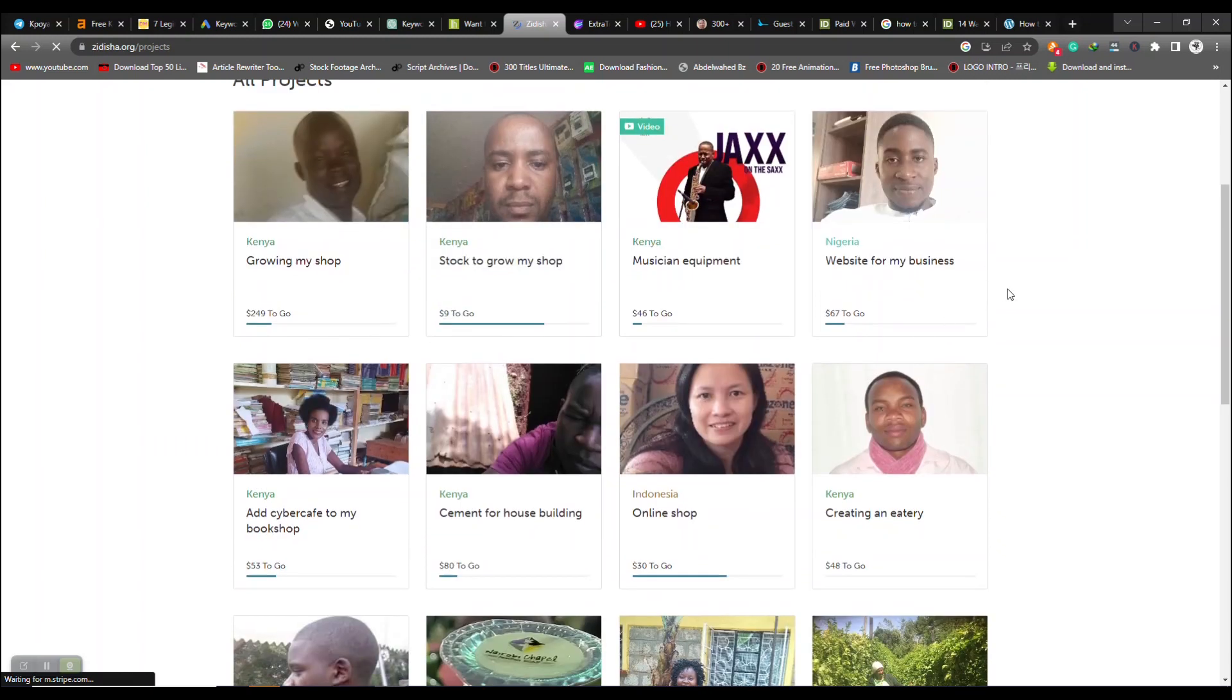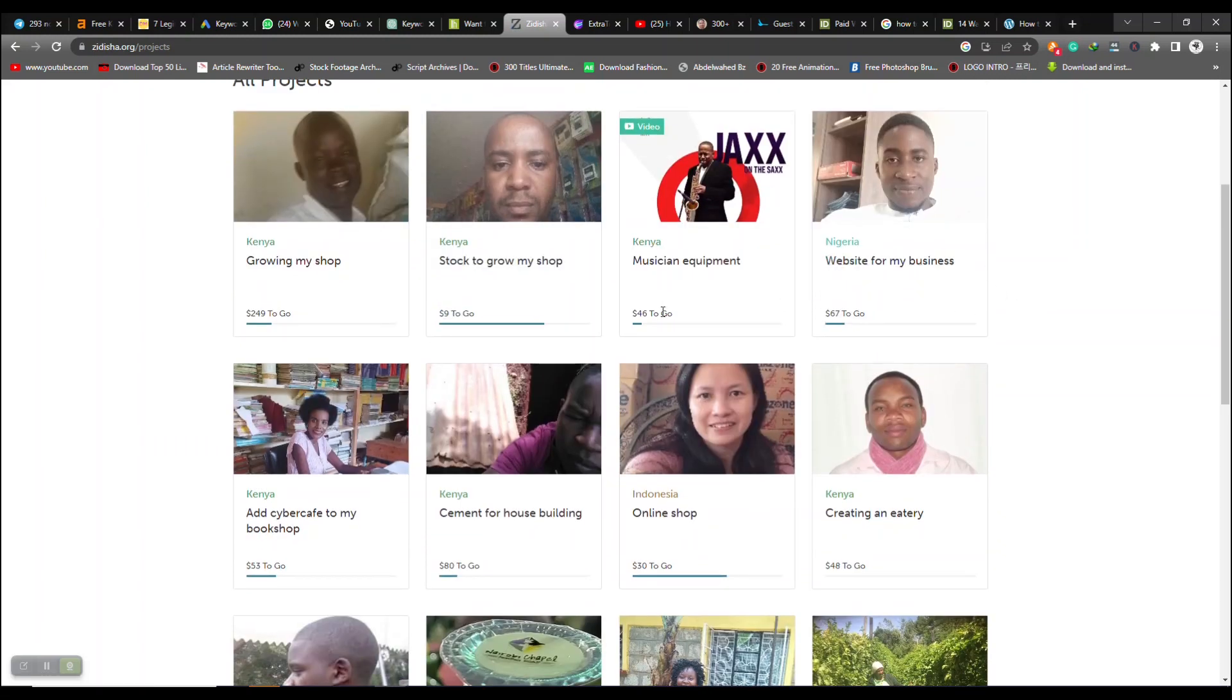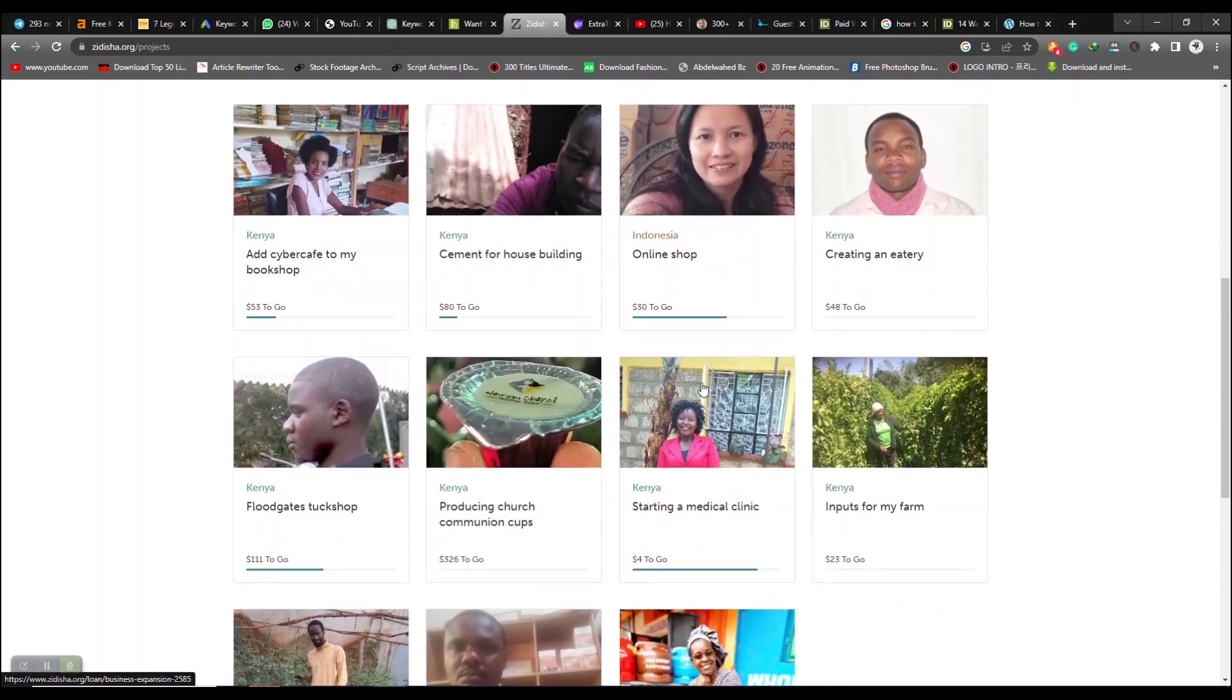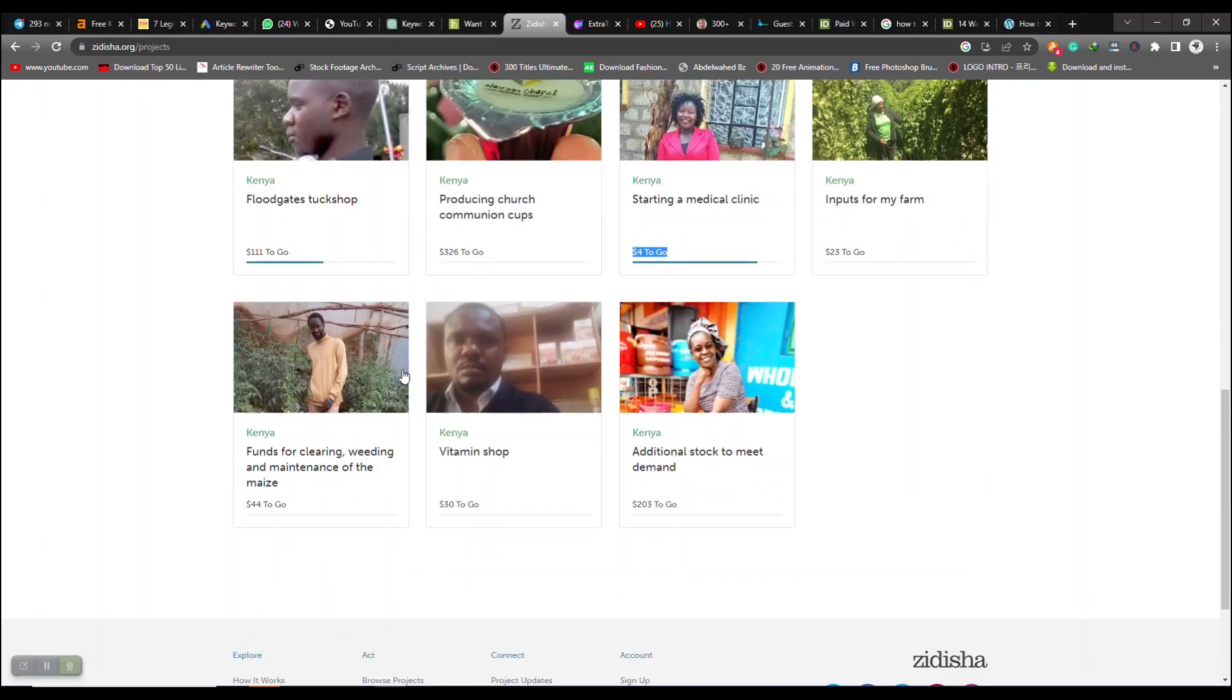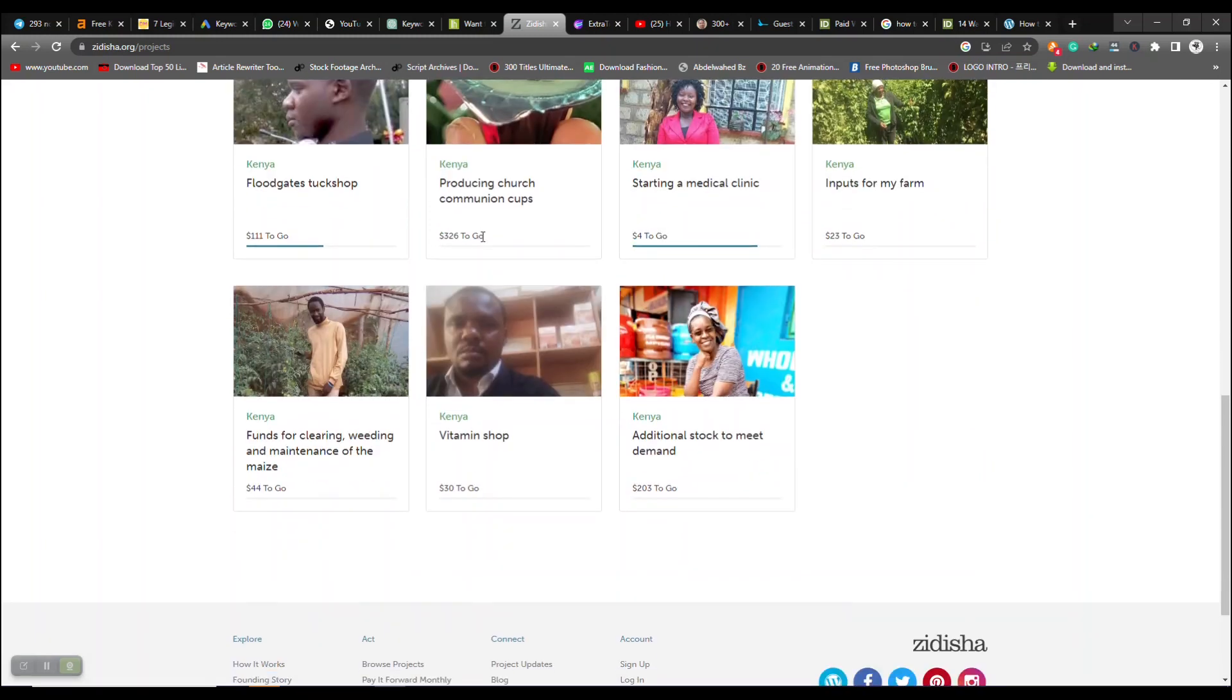To use Zidisha, you must create a profile on the platform and provide information about your business and funding needs. Lenders can then browse borrower profiles and lend money to those they believe are most deserving.